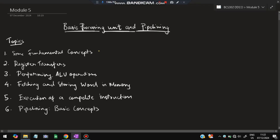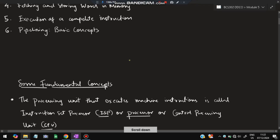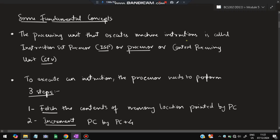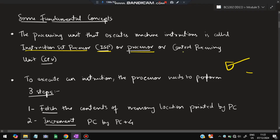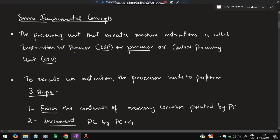The first topic is fundamental concepts. What are the fundamental concepts in processing? When one instruction is there, how to execute that instruction - what all happens behind the scenes. The processing unit that executes the machine instructions is called the Instruction Set Processor (ISP), or processor, or Control Processing Unit. All three are different names for the same thing.